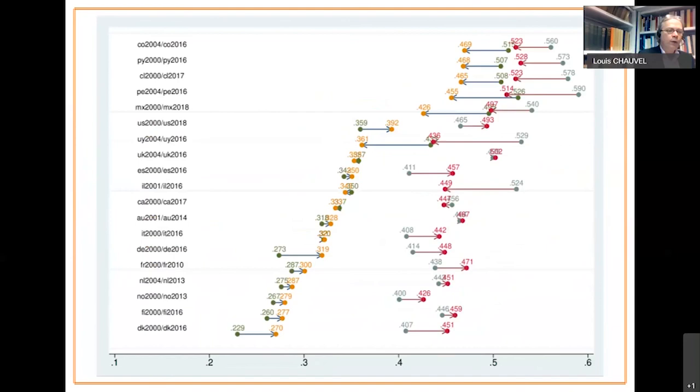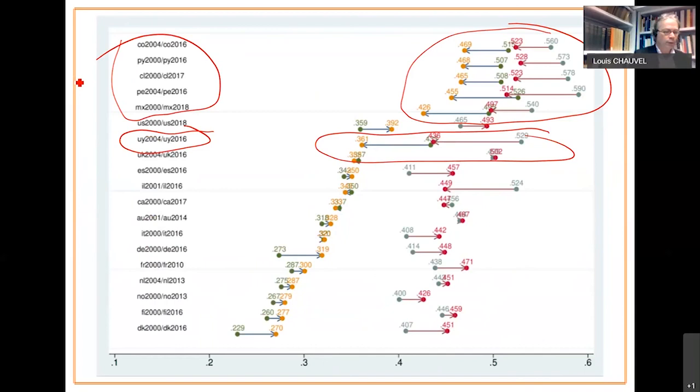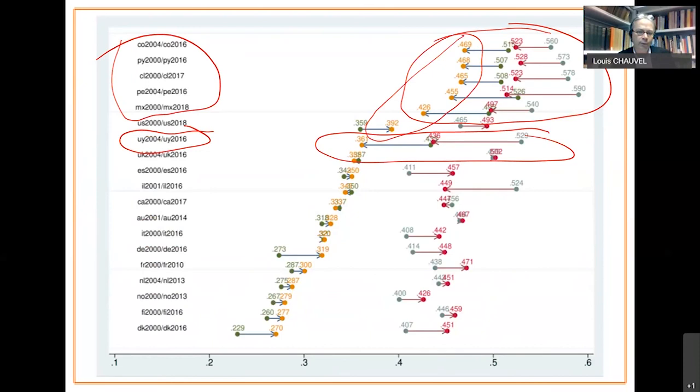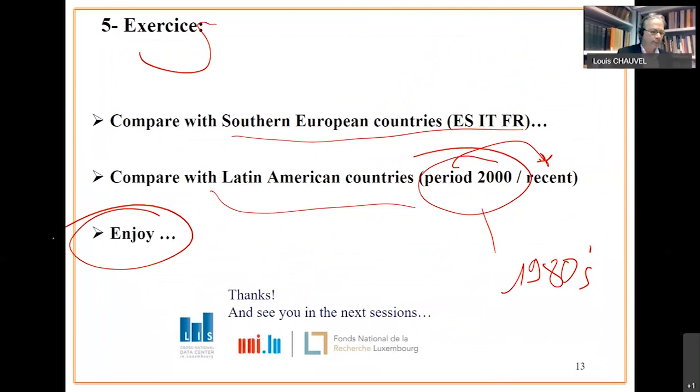When now you include Latin American countries, you can see common traits for Uruguay and for all the other countries. You have a kind of convergence of the US with those countries in terms of Gini indices of disposable equalized incomes. But what you have on top of that is now Uruguay is almost a southern European country similar to Spain.